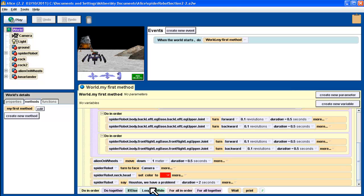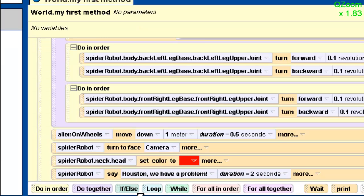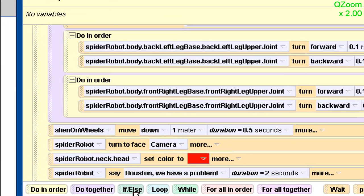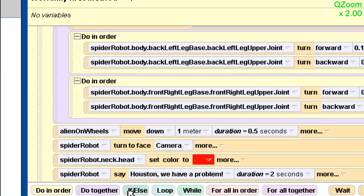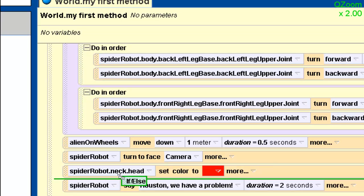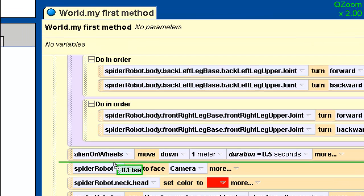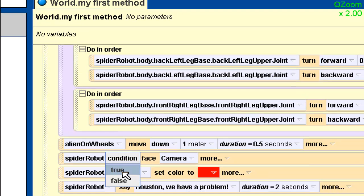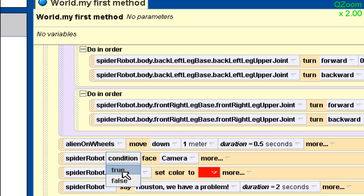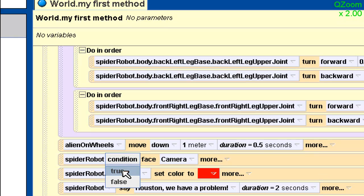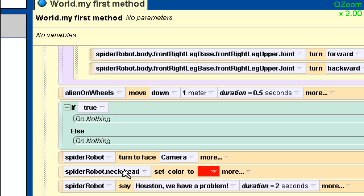We've already done the do-in-order and the do-together. The third one is the if-else. We're going to grab that and drag it to the right position — pay attention to that green line. Always start this on true — make it a good habit to put it on true.